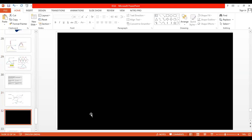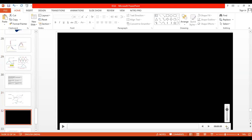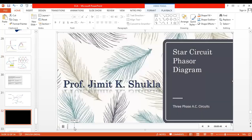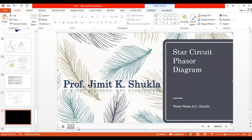We will now show the vector diagram explanation for the relationship between line voltage and phase voltage for a star connected system.